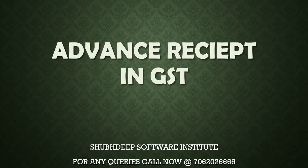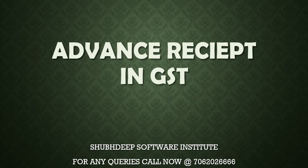Hello friends, welcome to my YouTube channel. Today we will start advanced receipt in GST.